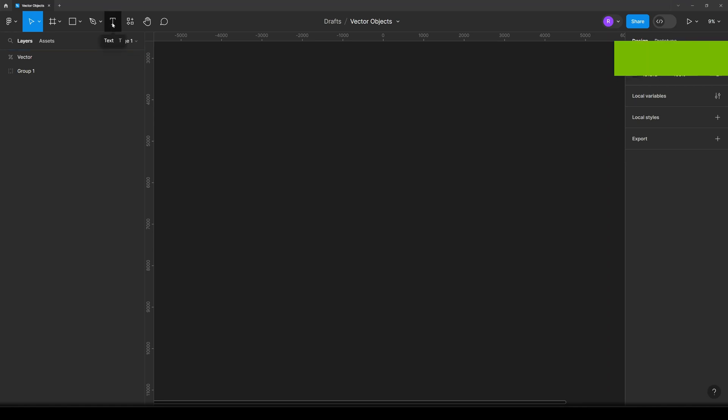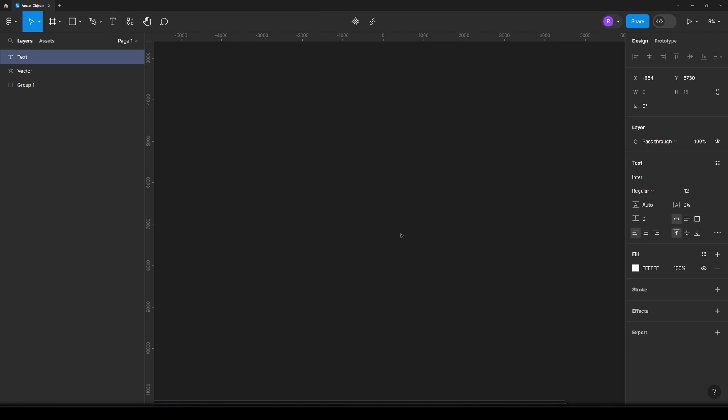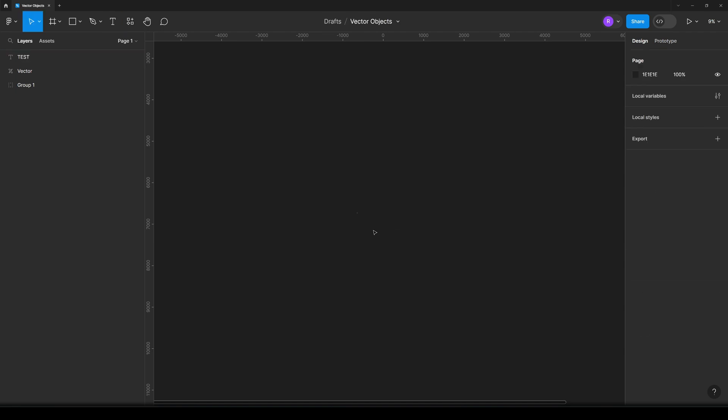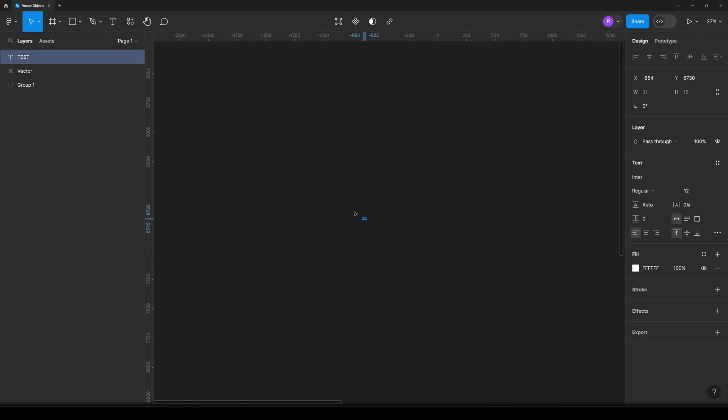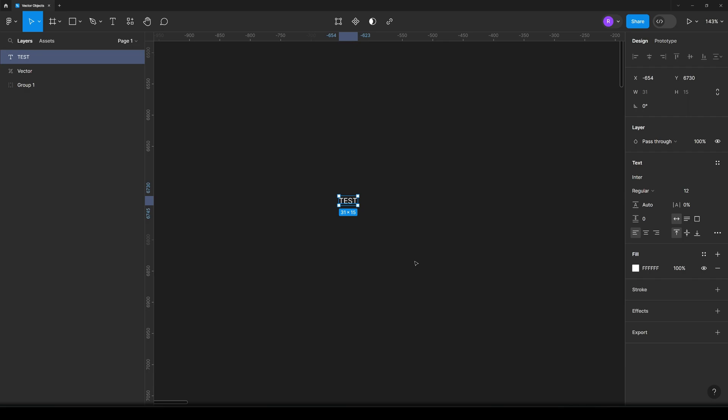If you want to make any object as a vector in Figma, all you need to do is select the object. Let's start with this text and I will show you a quick example. Let's say we already created a text and we want to upscale it proportionally, but we cannot because it's a text.